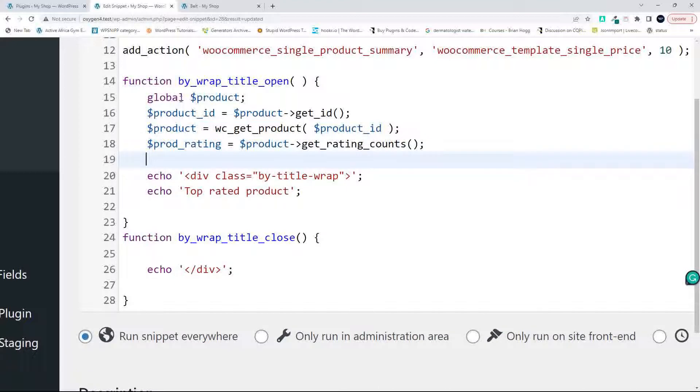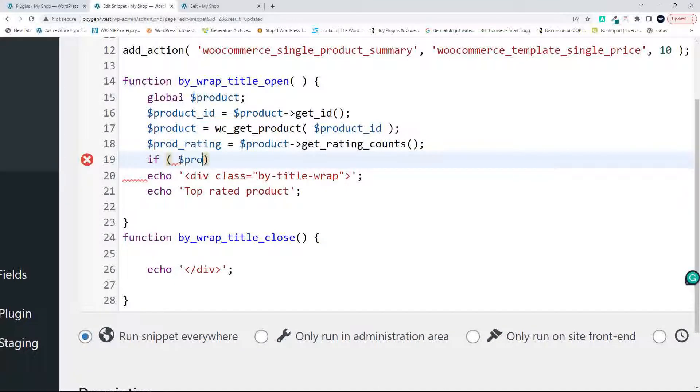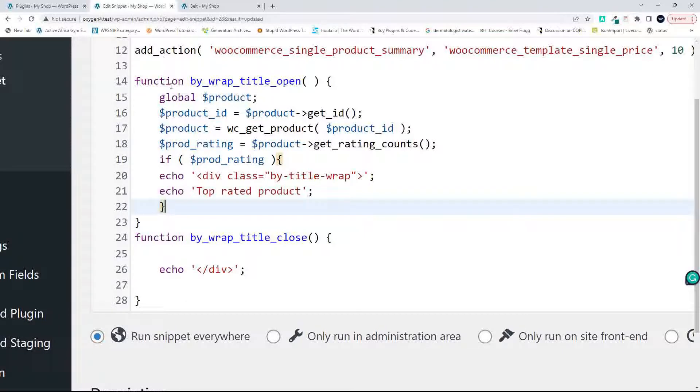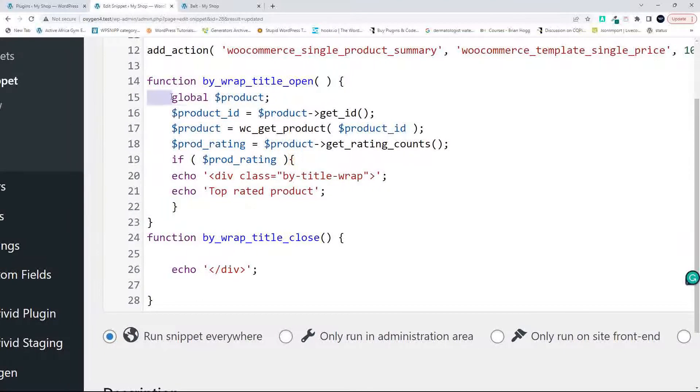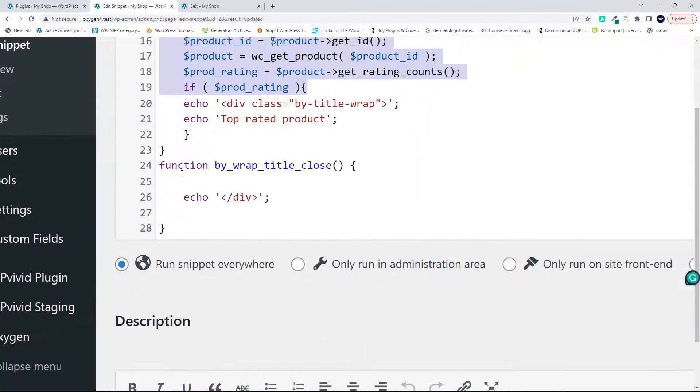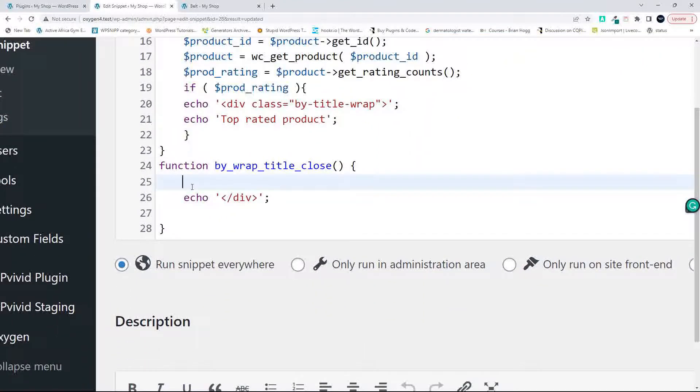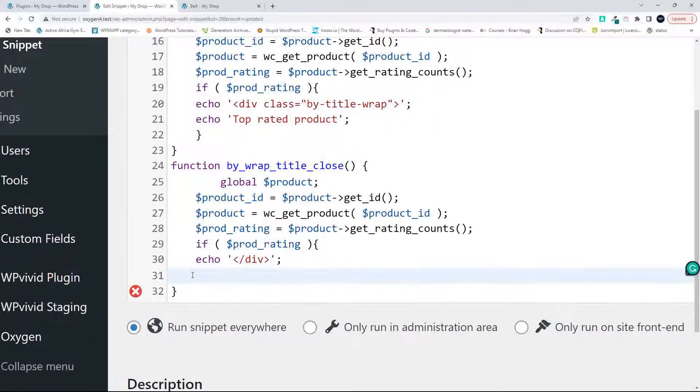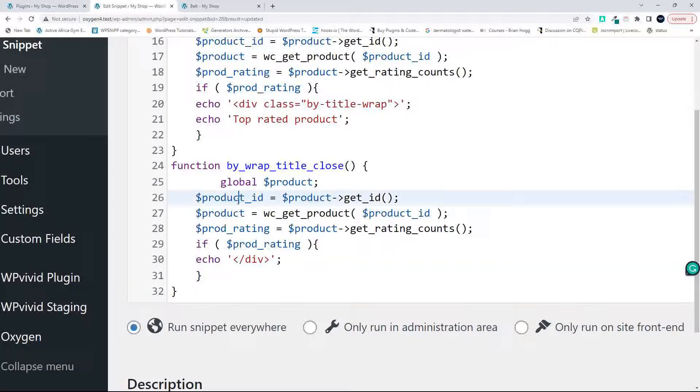Then what we're going to do is we're going to say, if there is a product rating, so if there is a value in that field, then only then output the wrap. So we now are going to copy that and paste that in the closing div as well. Now we just need to close those braces.